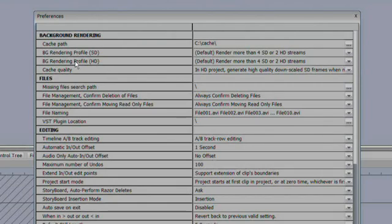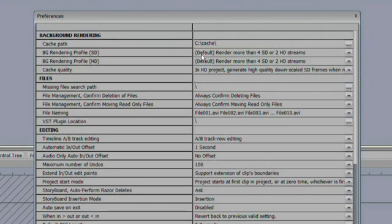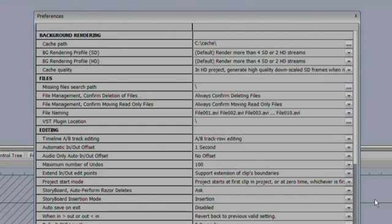The next two options are for your background rendering profile. You have one for standard def projects and one for high def projects. What this is saying is, this is telling SpeedEdit when to start background rendering. As a default, it says render if there are more than four SD layers. This is four layers of video that are playing with alpha channels simultaneously, or two HD streams that are layered playing on top of each other. If it's any more than that, then start background rendering.